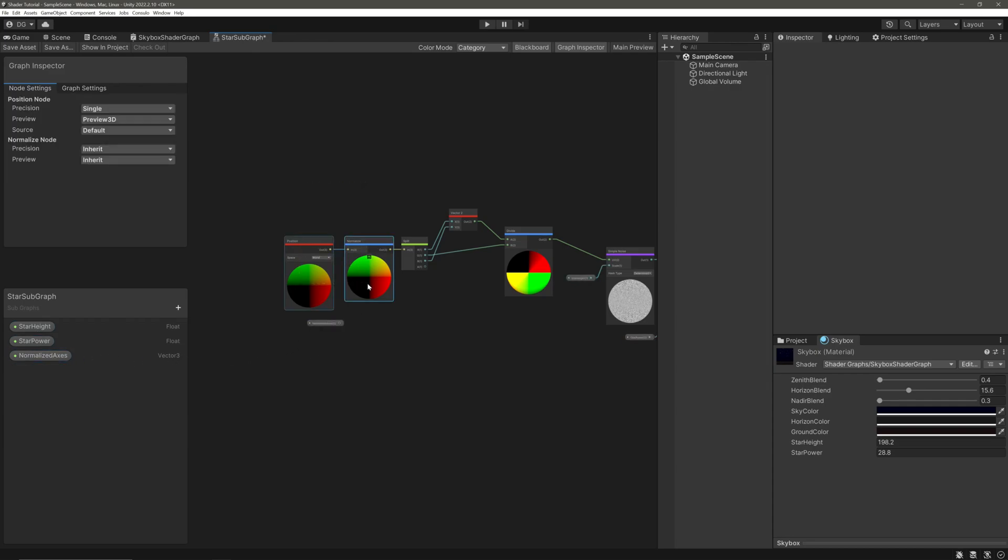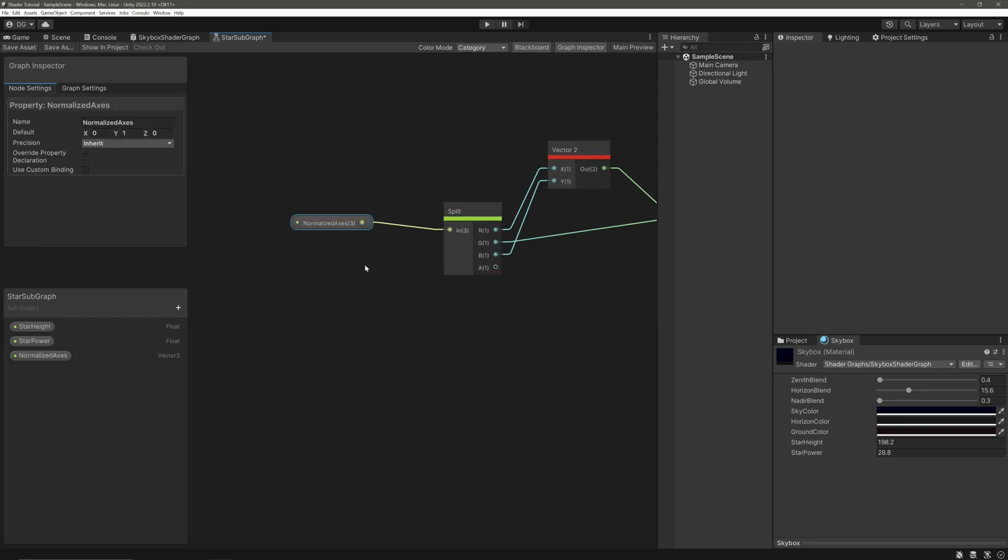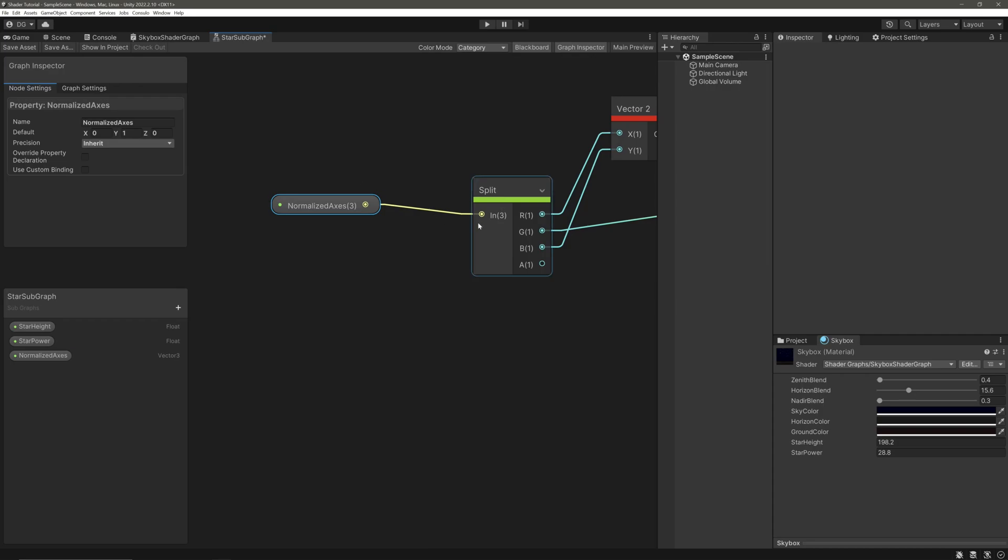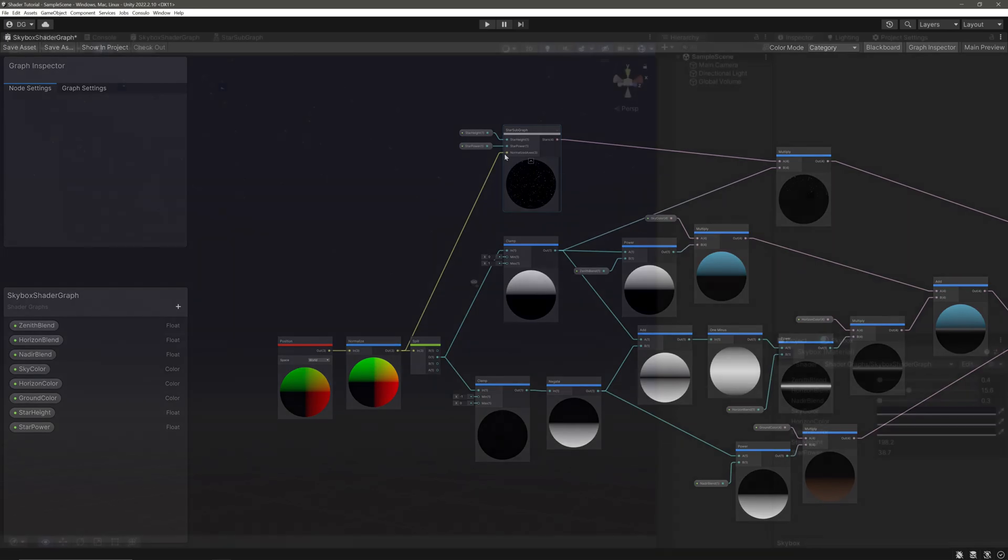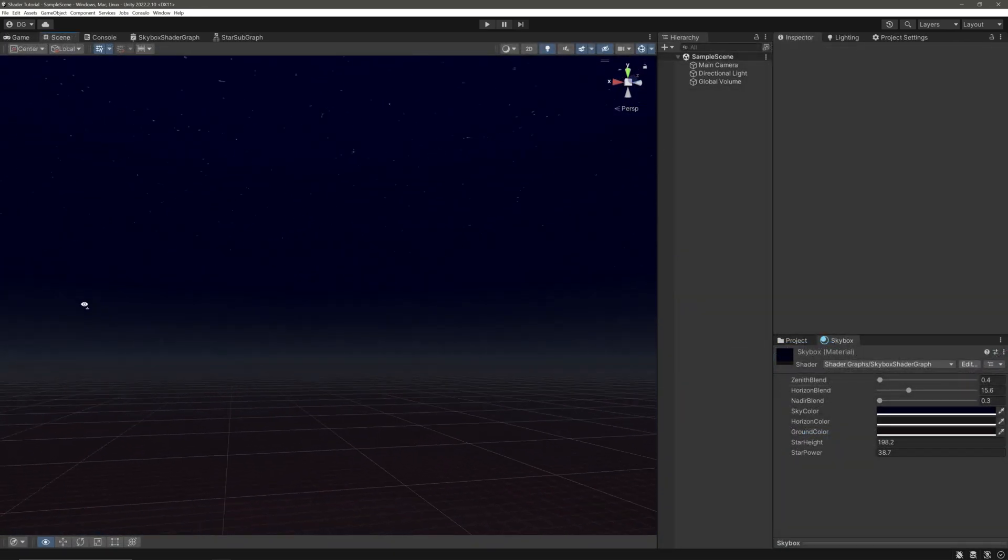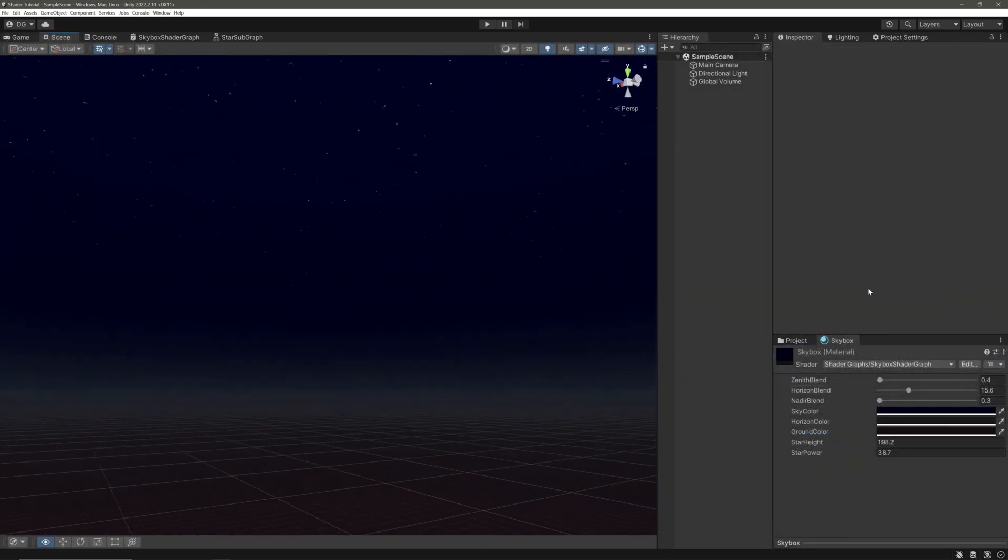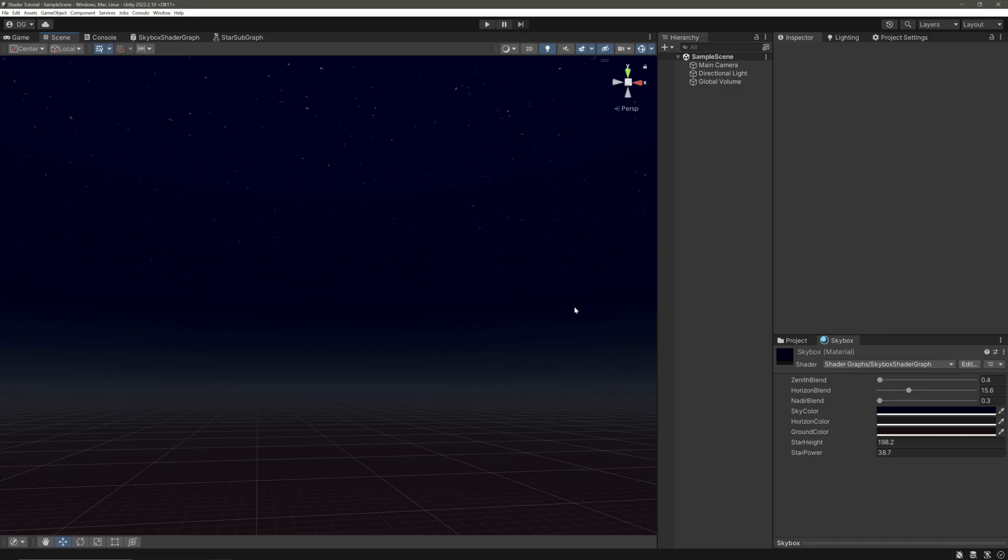All right. Now back in our skybox shader we are already calculating access data here, so let's directly feed it instead of duplicating. So back into our subgraph, let's create the vector 3 property. Call it normalized access. I'm just giving default here so it won't break the preview. Then drag it in. You don't need these two, so delete and feed this one into our split node. Save. Back into our skybox shader graph, we will take the normalized axis and feed it here. Okay, so we no longer have that weird stretching going on.